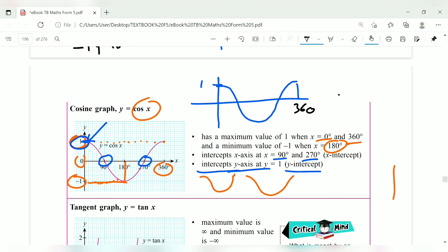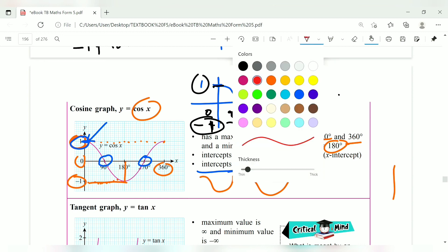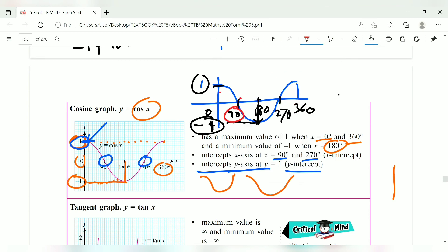Divide the x-axis into four parts: 0, 90, 180, 270, and 360. The maximum value is 1 at angles 0 and 360 degrees, and the minimum value is negative 1 at 180 degrees. You must know how to differentiate between the sin and cos graphs.